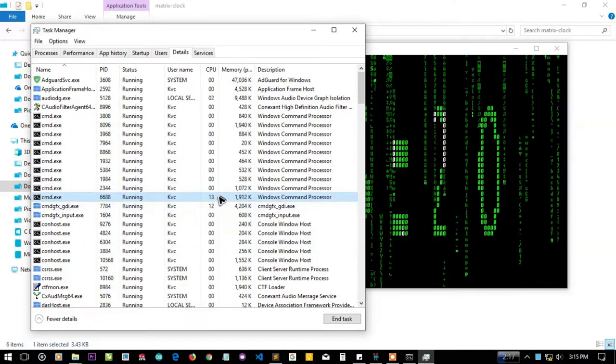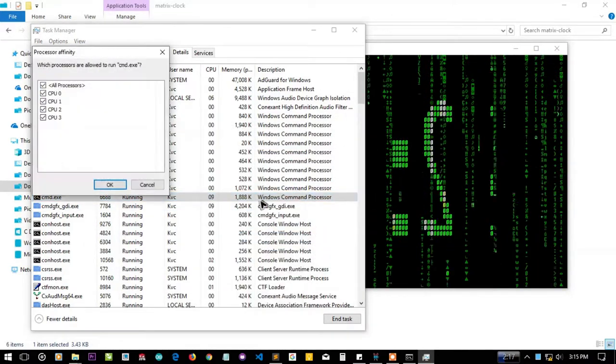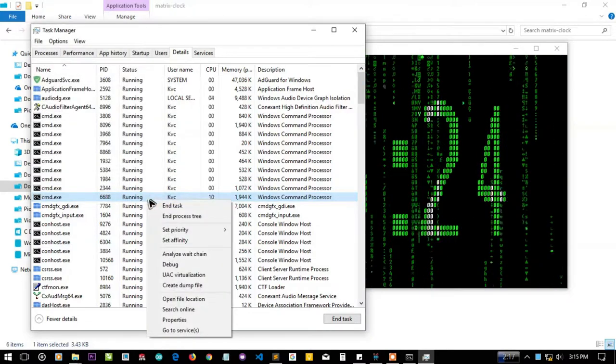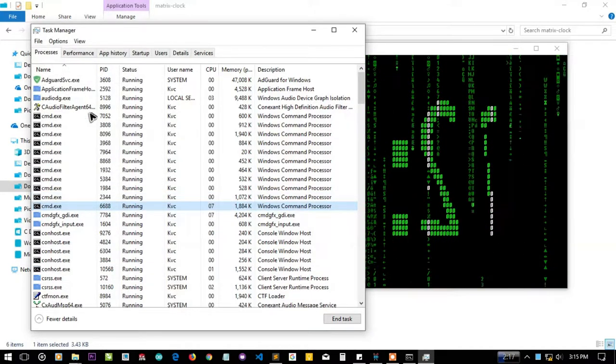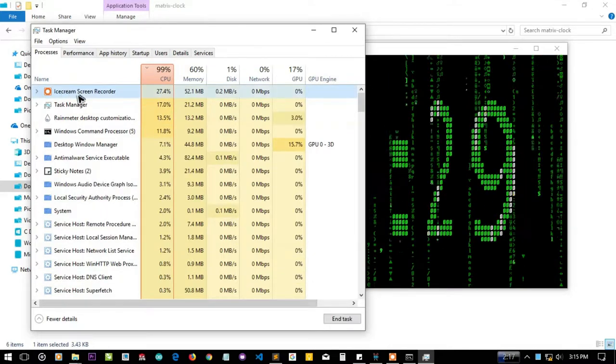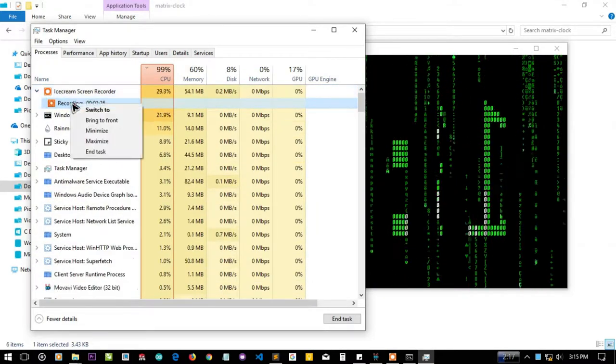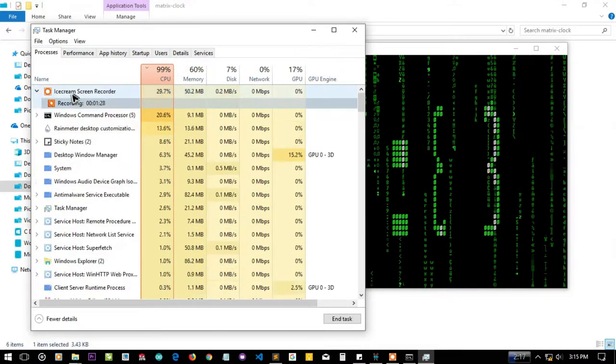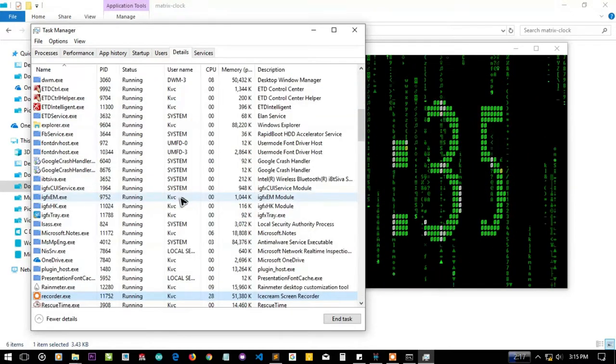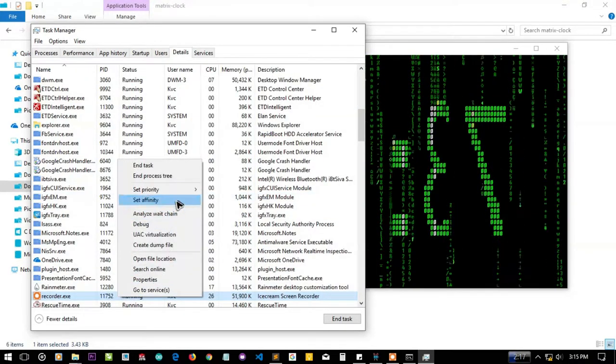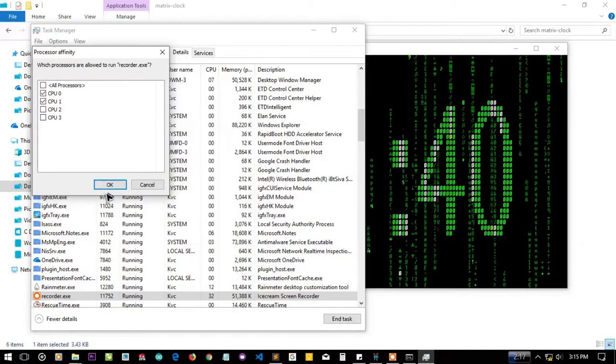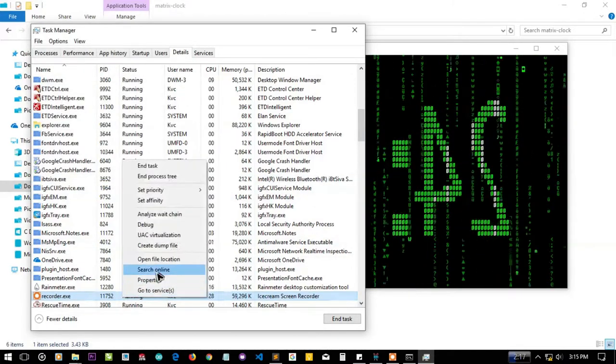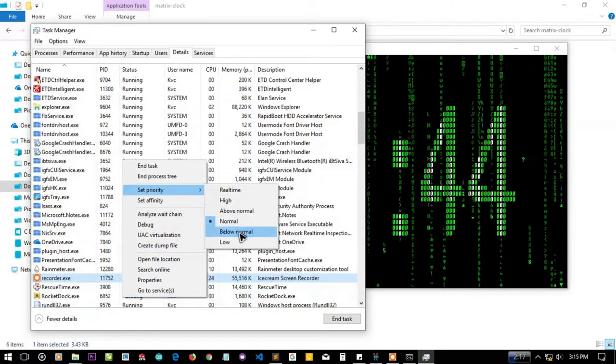Let me increase the priority and affinity. I don't want it to be a real-time process. In the processes I want my recorder to use less resources so let me provide it with only two cores and priority should be below normal.